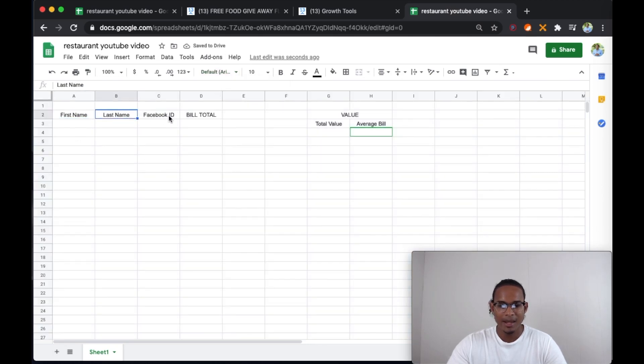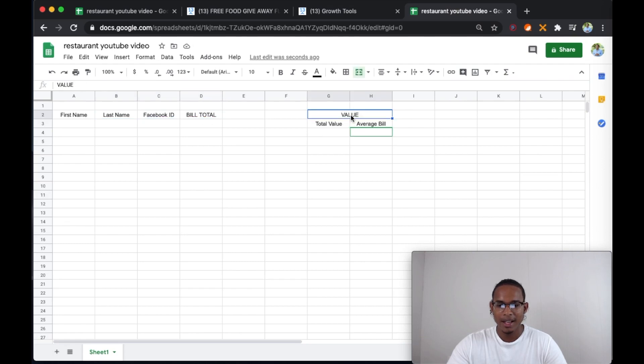So let's just leave it like that. First name, last name, Facebook ID, bill total, value, total value, average bill.